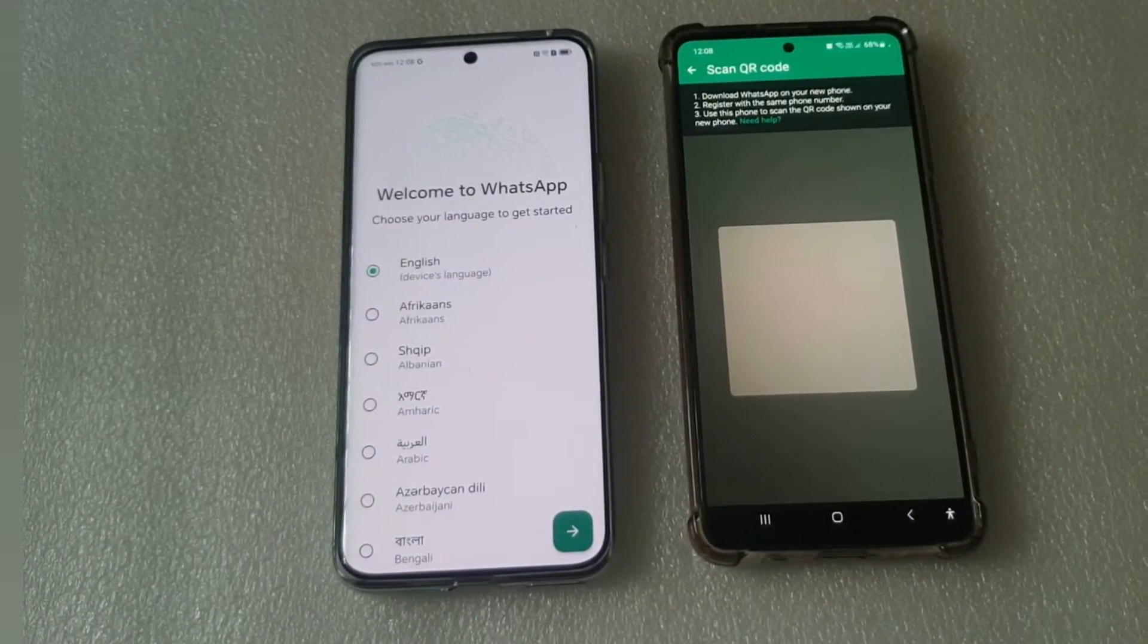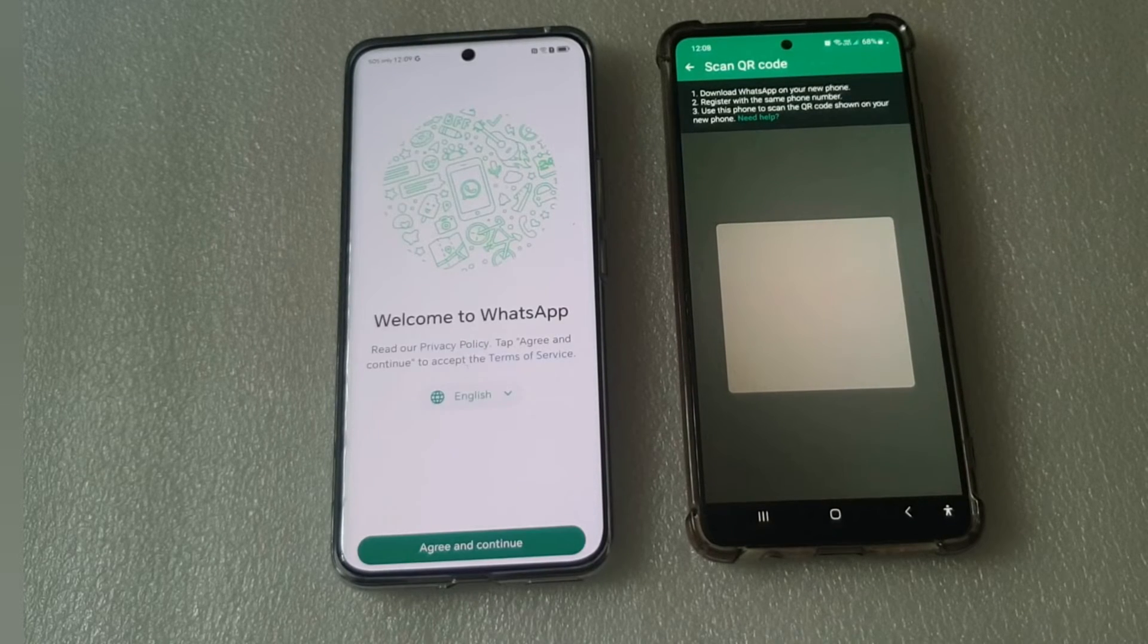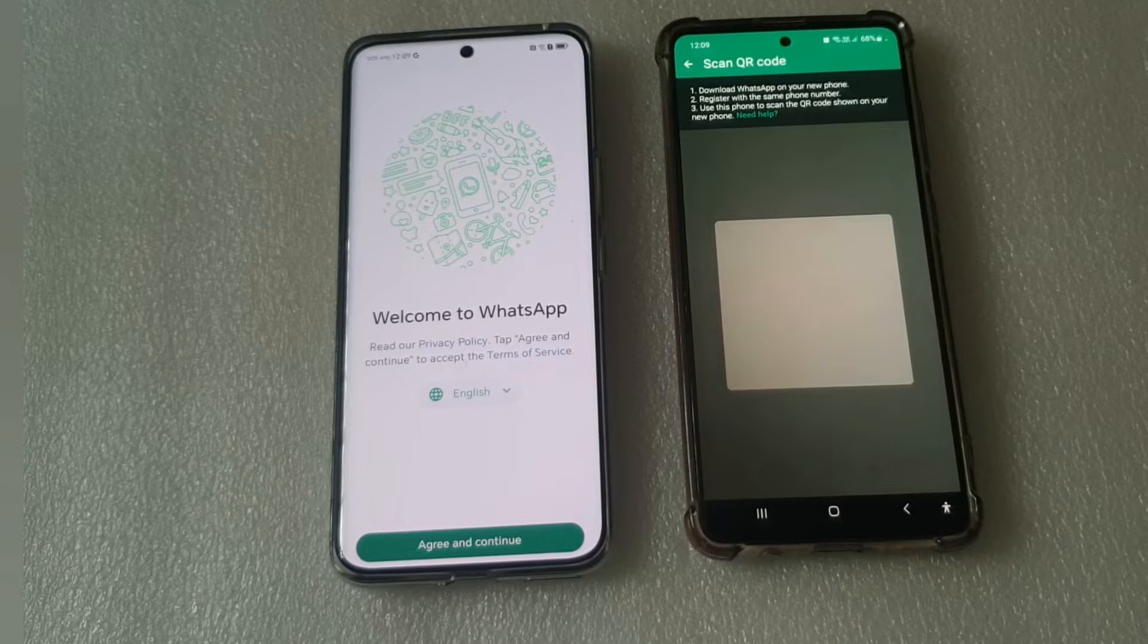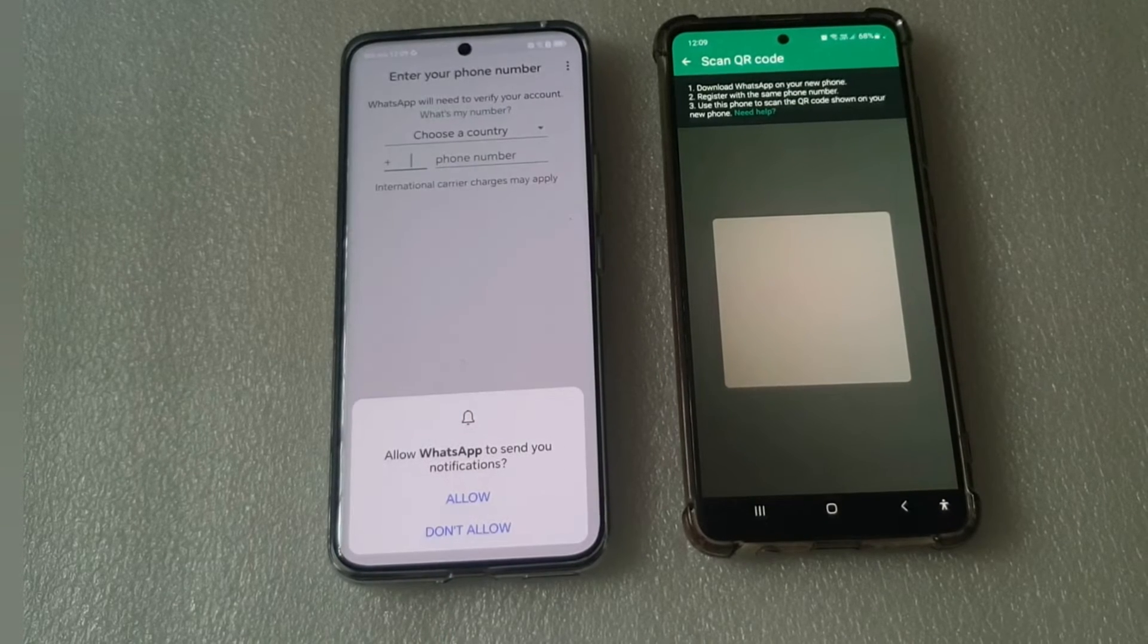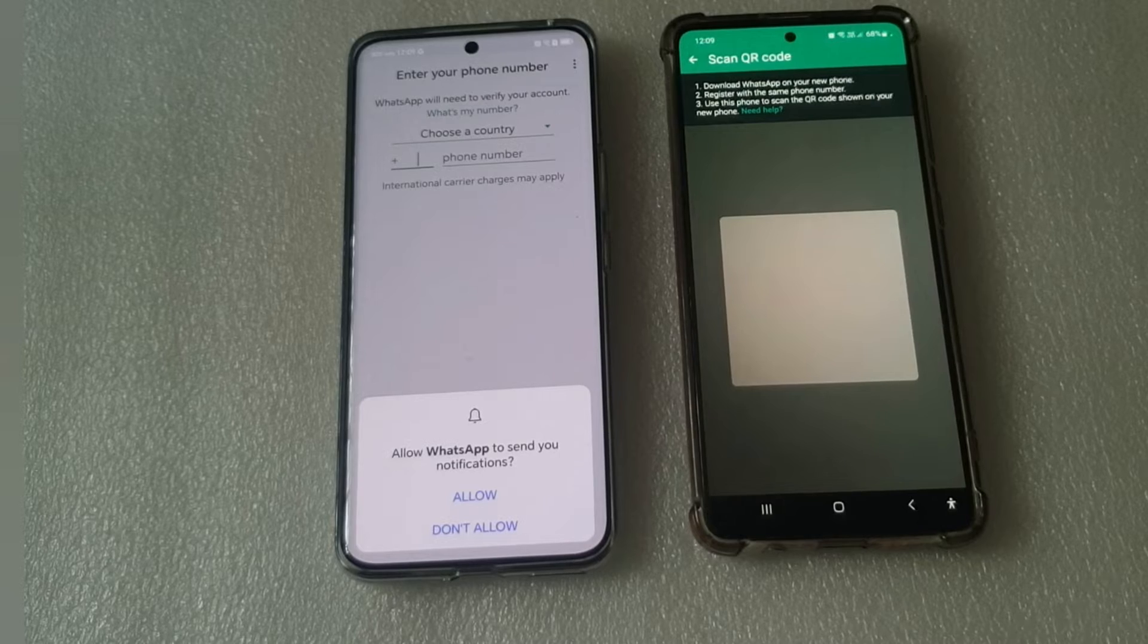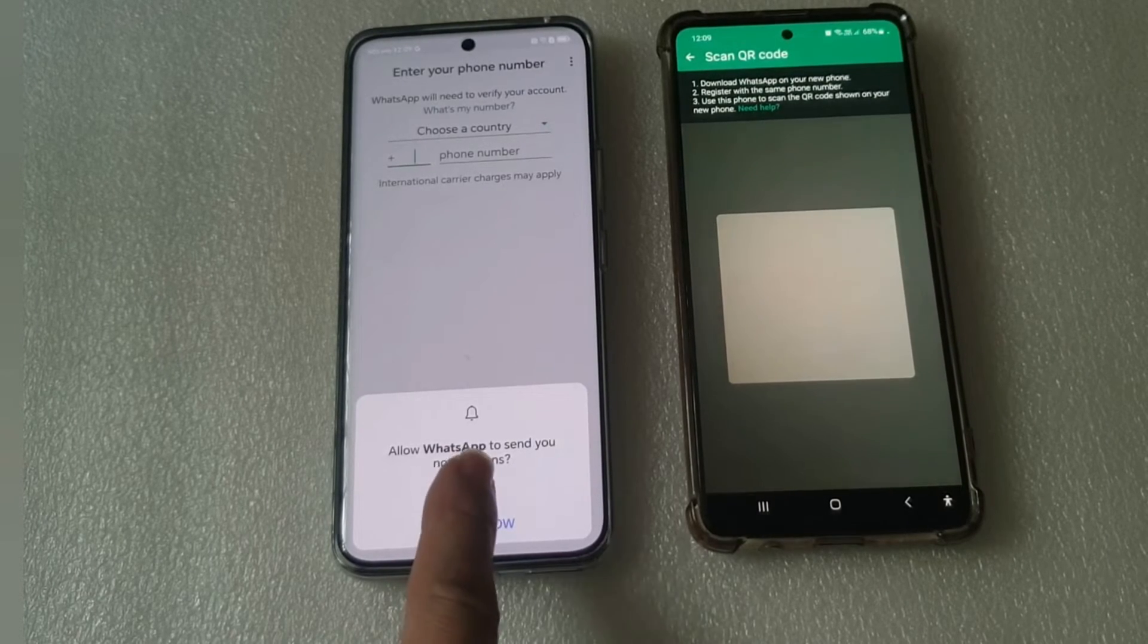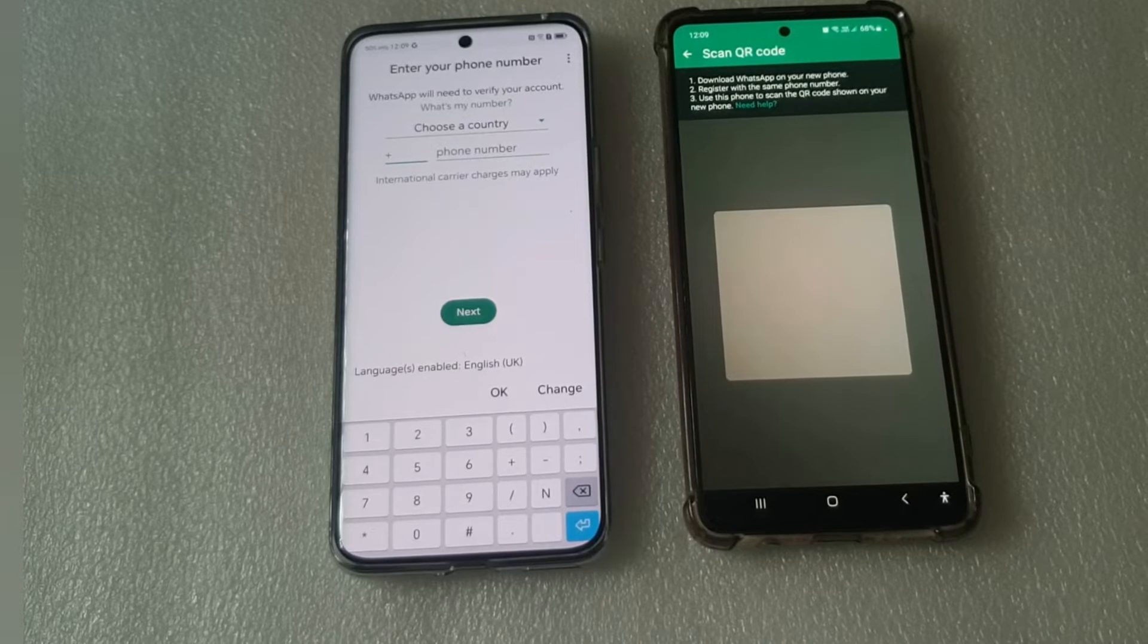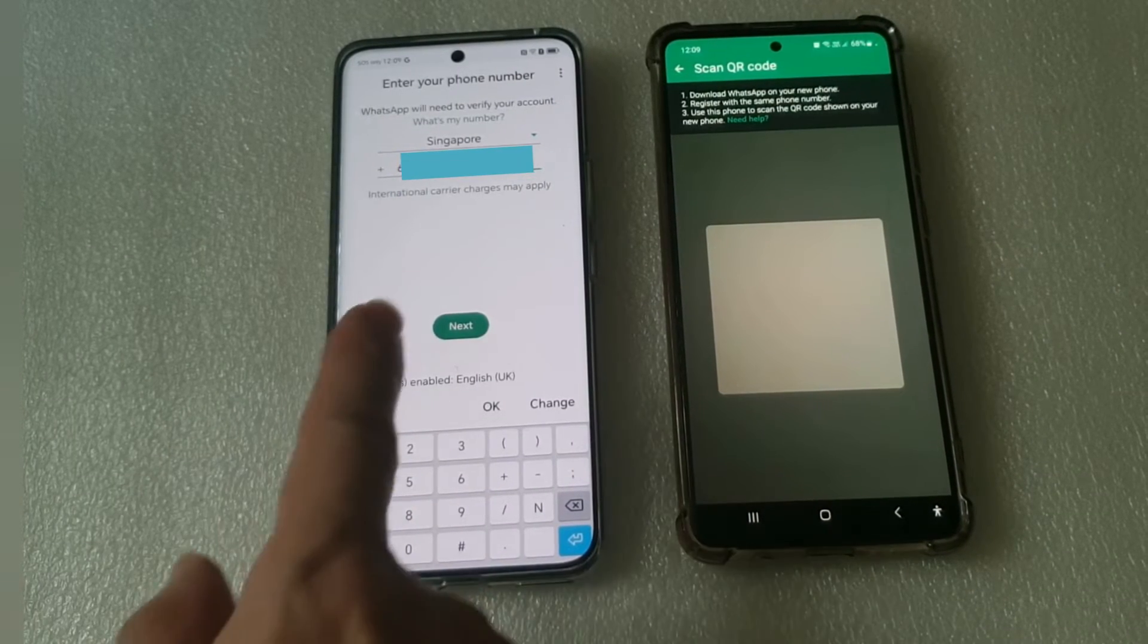Fill in the necessary information. Tap next. Agree and continue. Allow. Fill in the telephone number. Next.